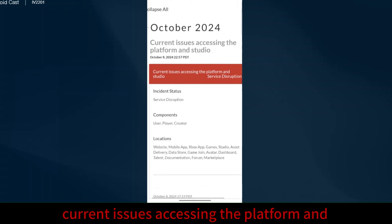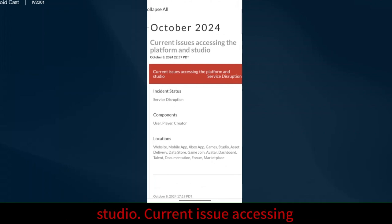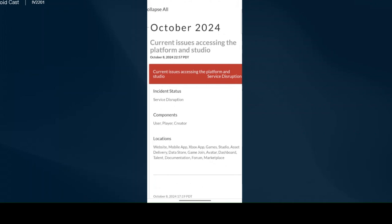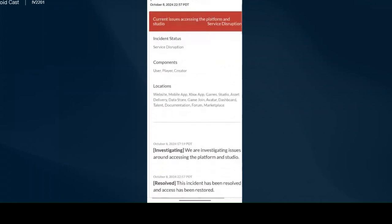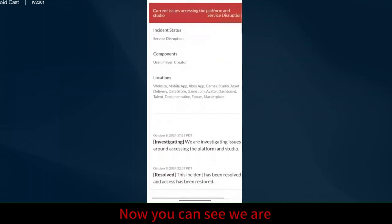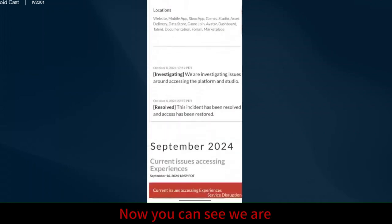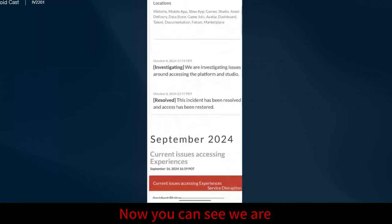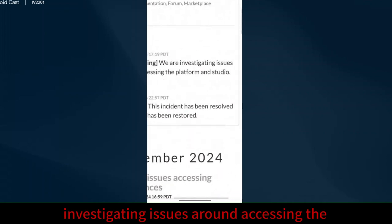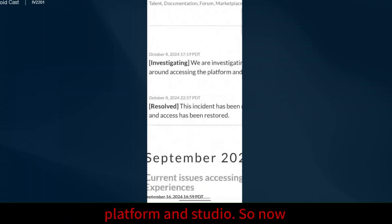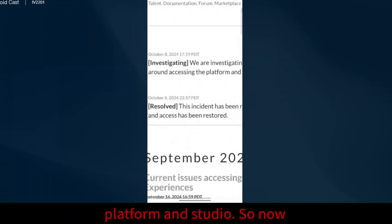Current issues accessing the platform and studio. Current issue accessing the platform and studio service disruption. We are investigating issues around accessing the platform and studio.